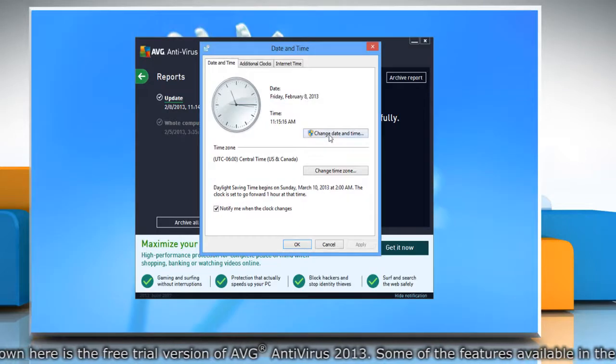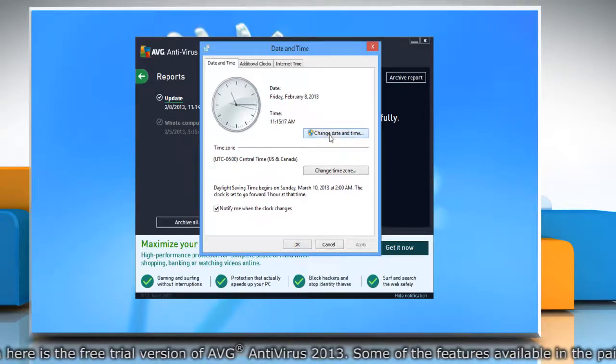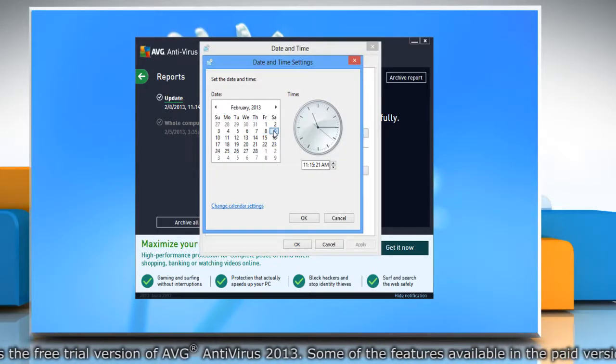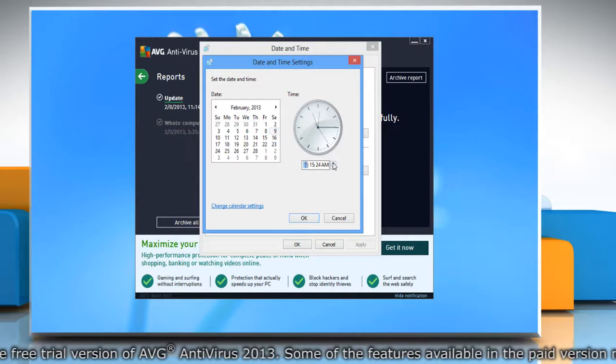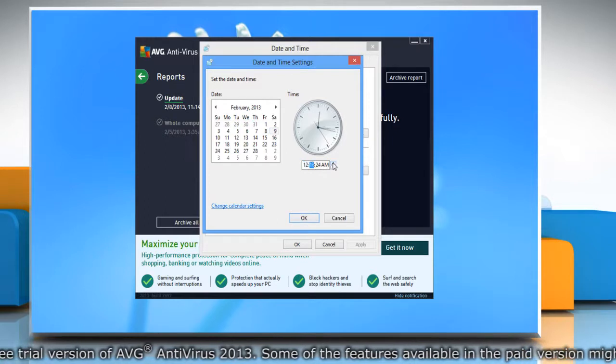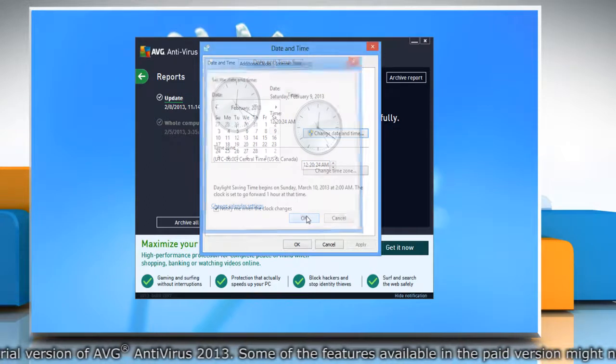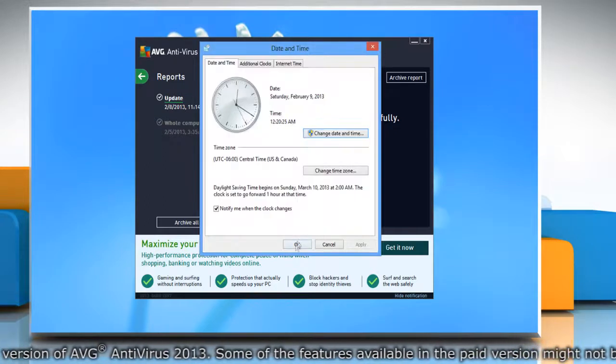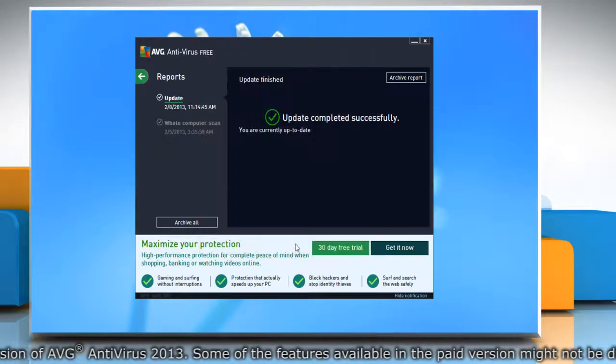Click the change date and time button. Select the correct date, set the correct time, and then click OK. Click OK to confirm.